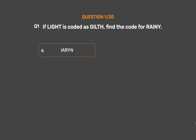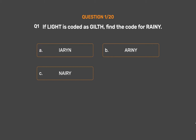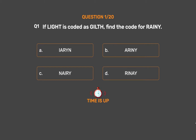Question number 1: If 'light' is coded as 'guilt', find the code for 'rainy'. Option A: iron. Option B: arainy. Option C: nary. Option D: rene.